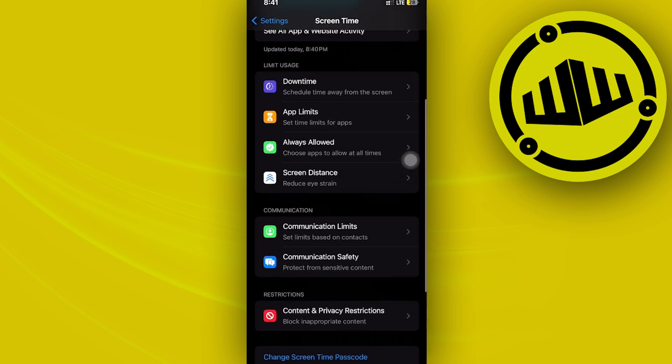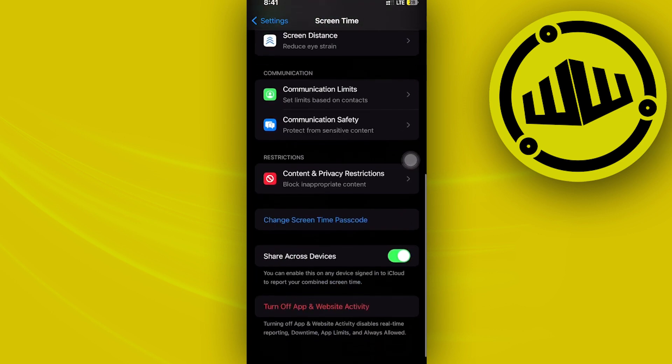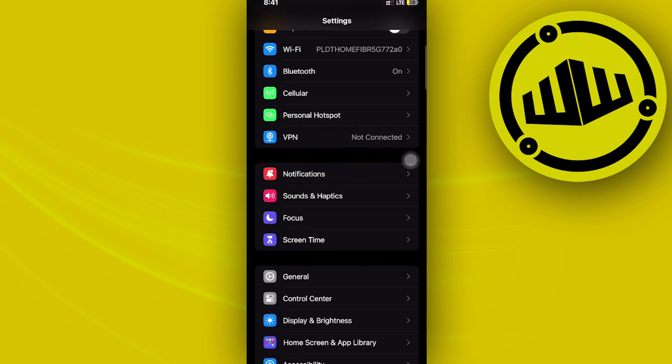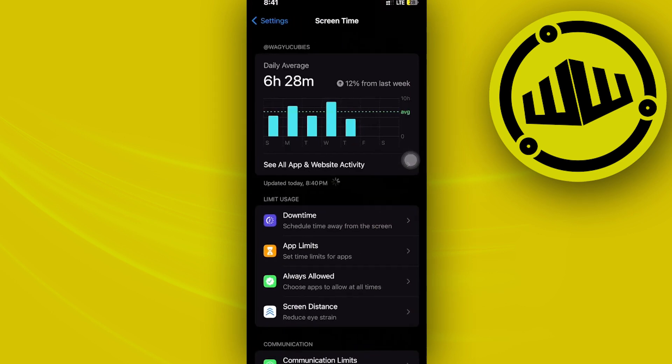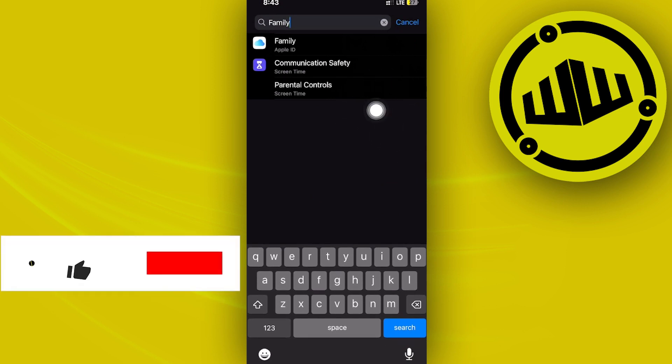Let's tap on Screen Time and just search for 'family' on your search bar.